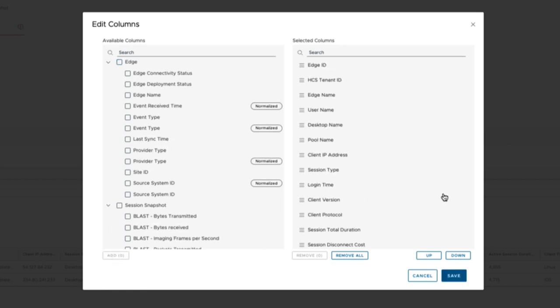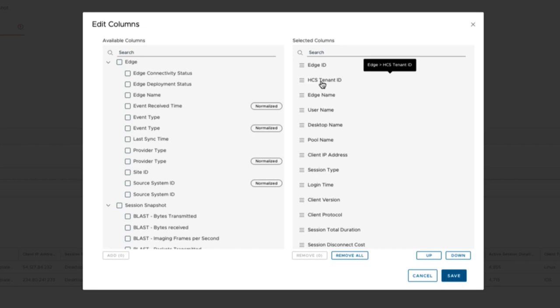On the right, it will show the selected columns where they have been added. You can rearrange the order by dragging and dropping.